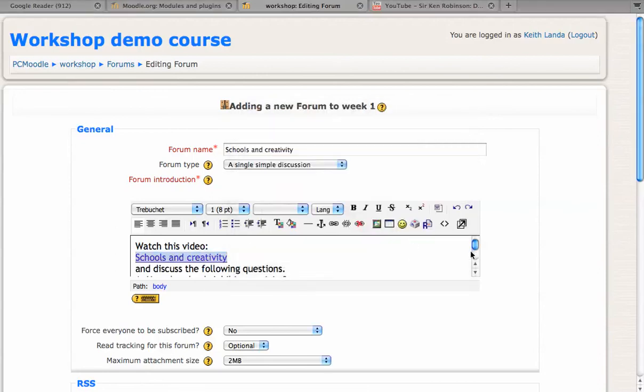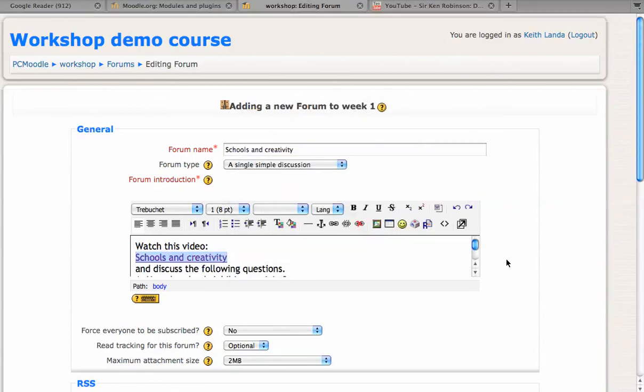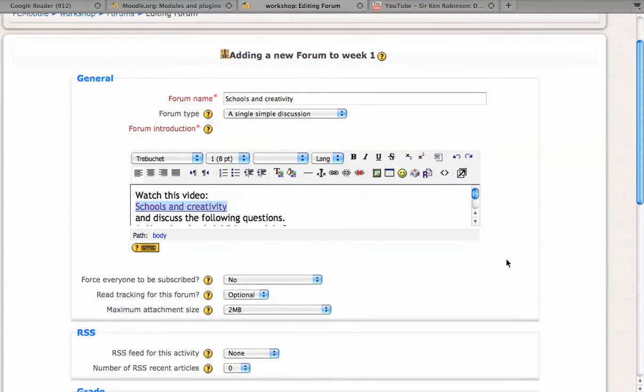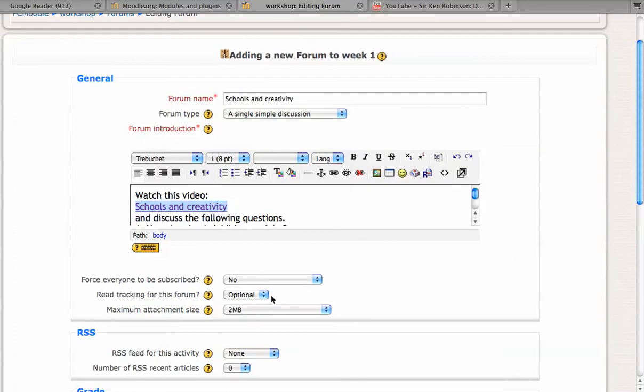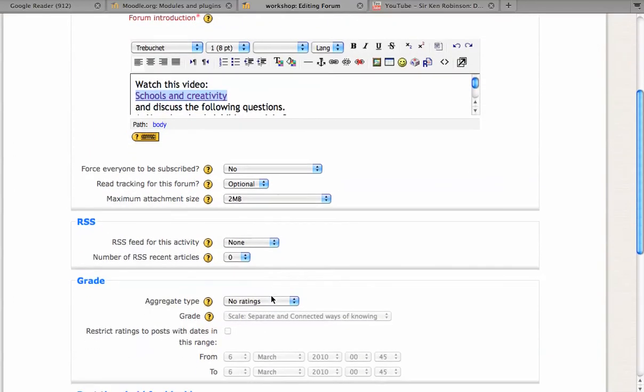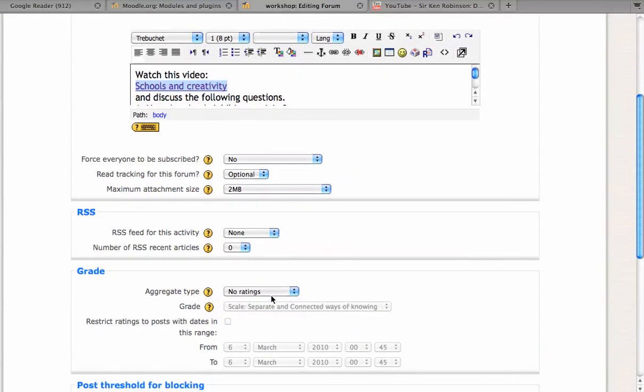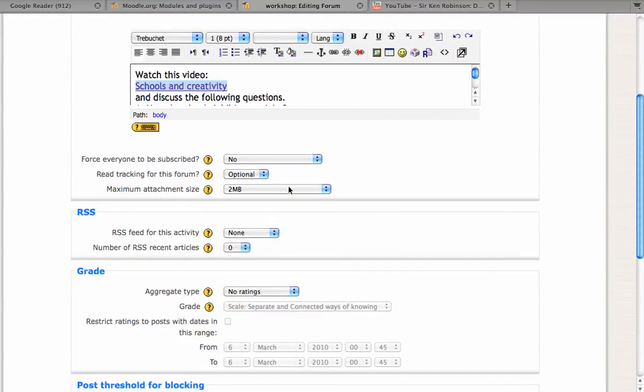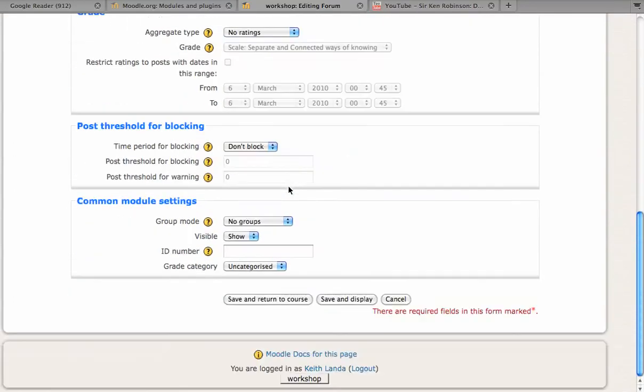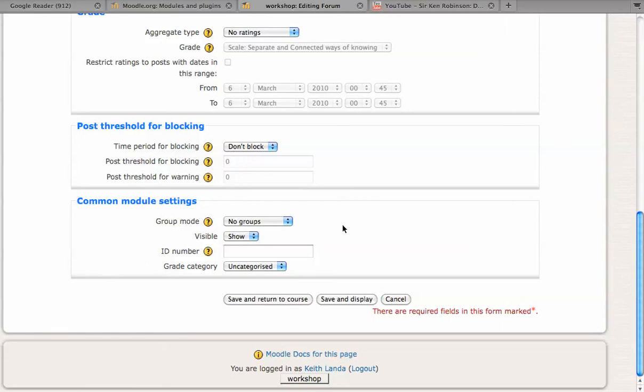I'll click OK. I won't bother changing any of the other settings here on the discussion forum. Now if we click save and display, we'll see what this looks like.